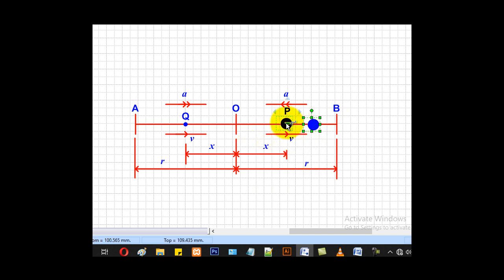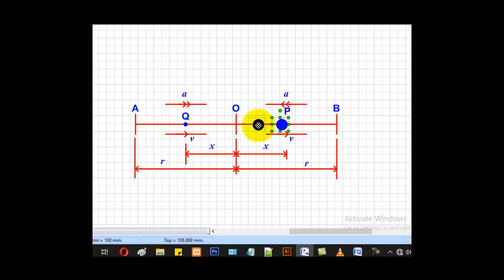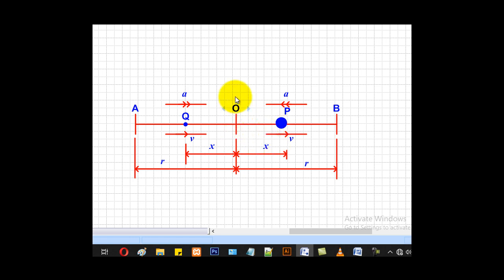When the particle is at point P, the displacement must always be measured from the mean position. So whether the particle has moved from A to P or from O to P, the displacement will still be x, because displacement is always measured from the mean position.